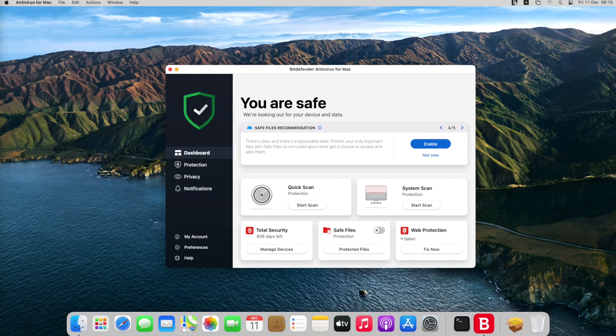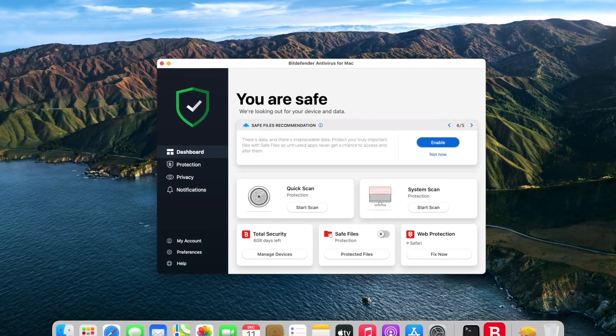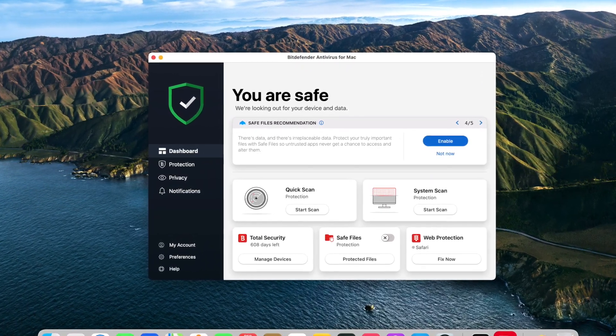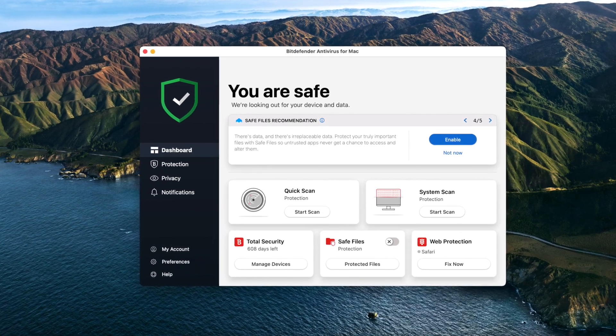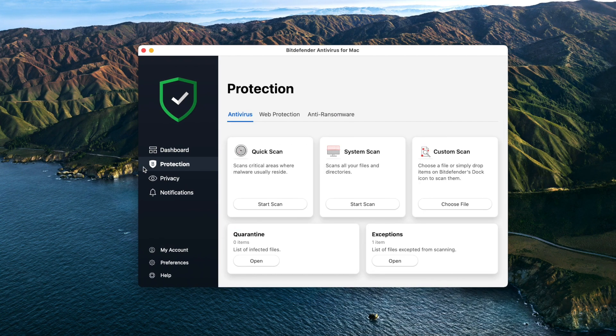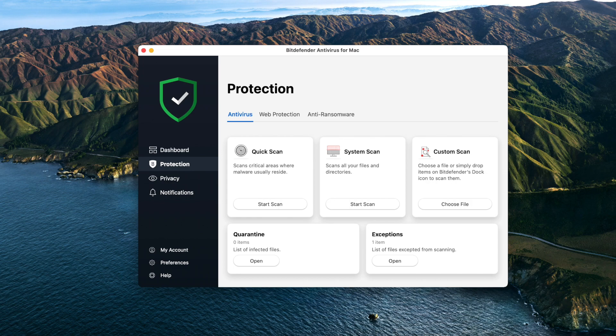To explore all the cool features included in Bitdefender Antivirus for Mac, access the menu on the left-hand side. Protection: you can run a quick scan, complete system scan, custom scan, view quarantine files and set exceptions, all in one place - the Antivirus module.